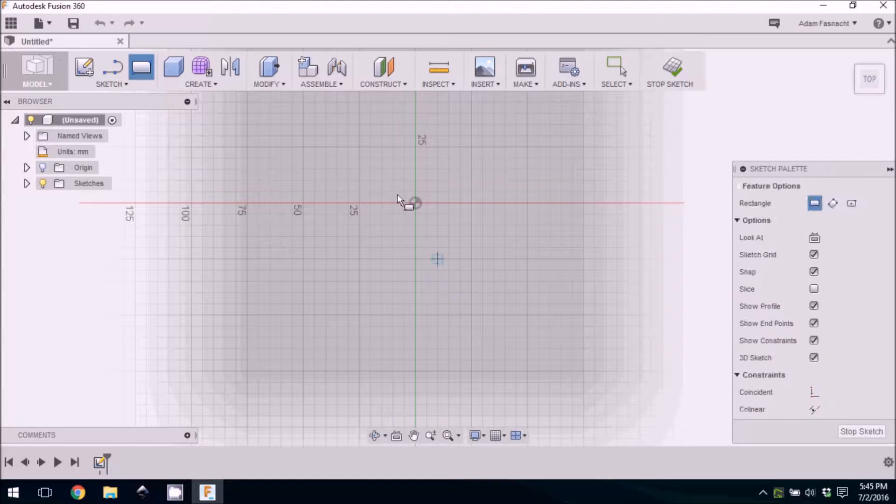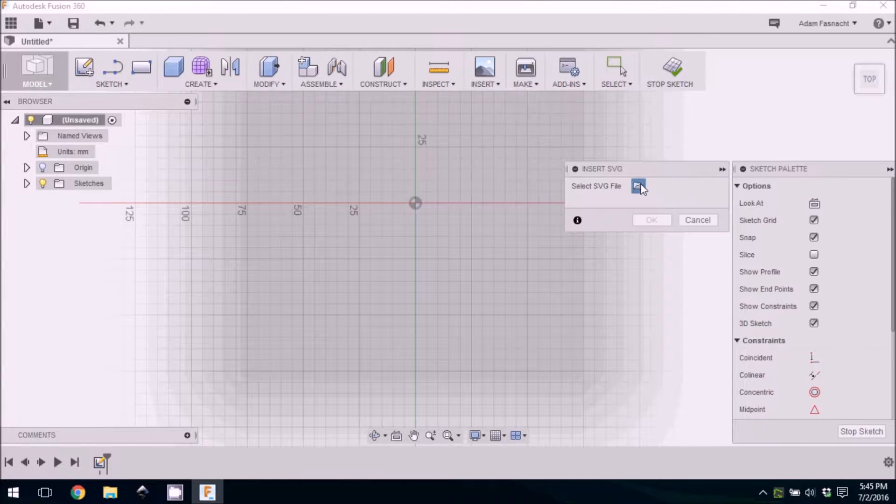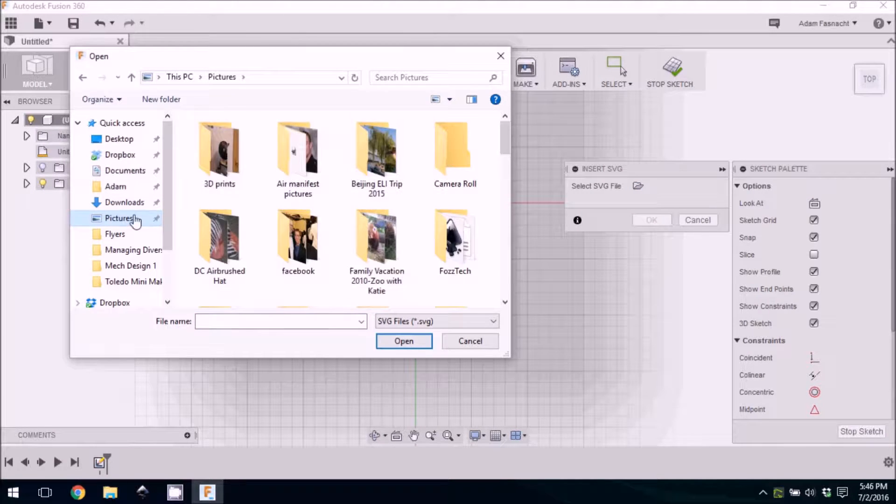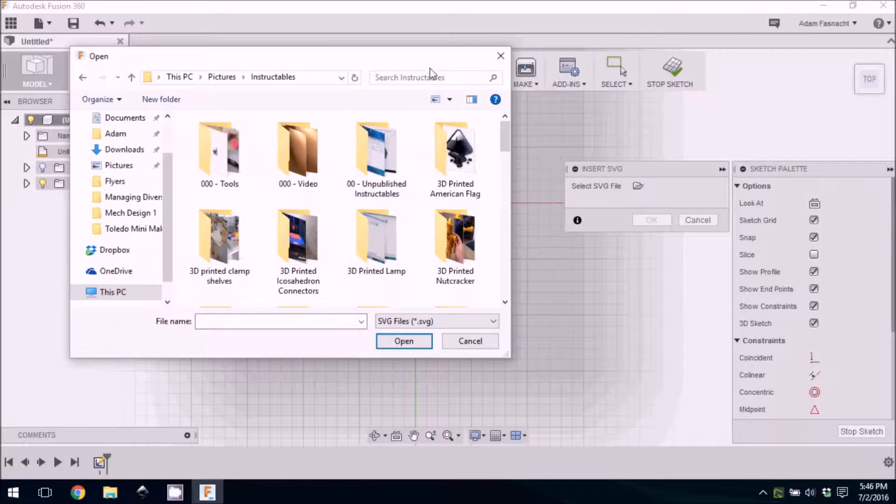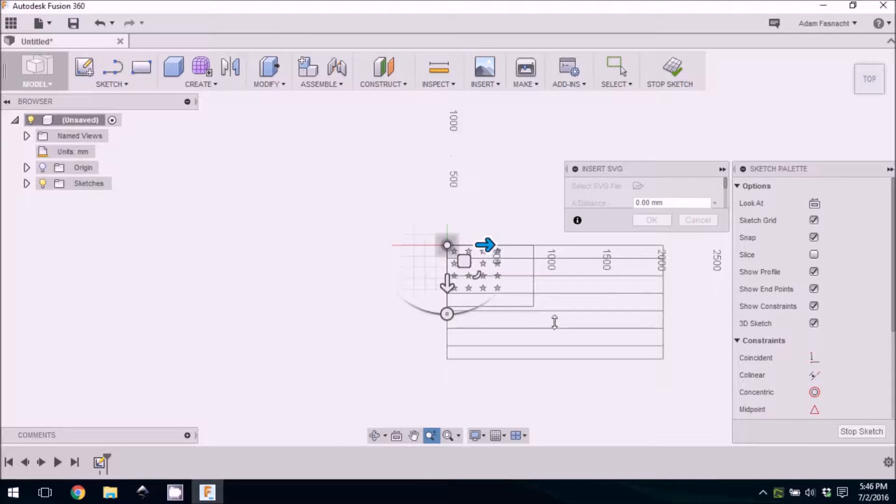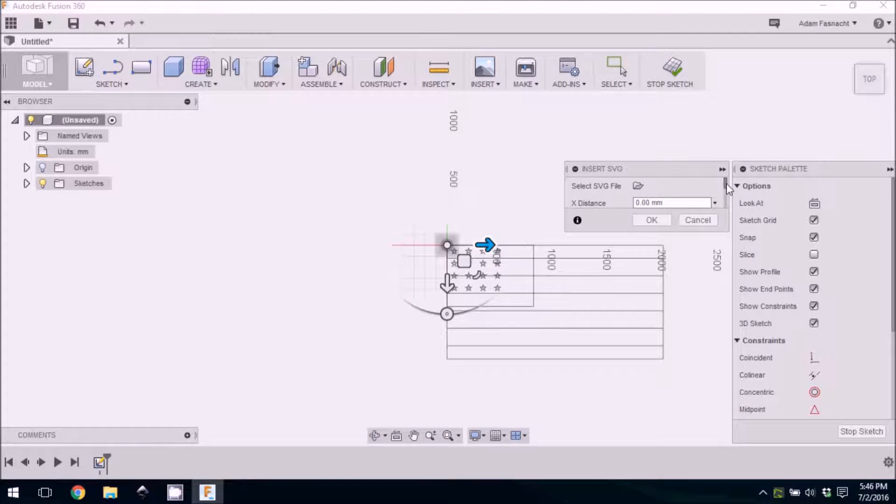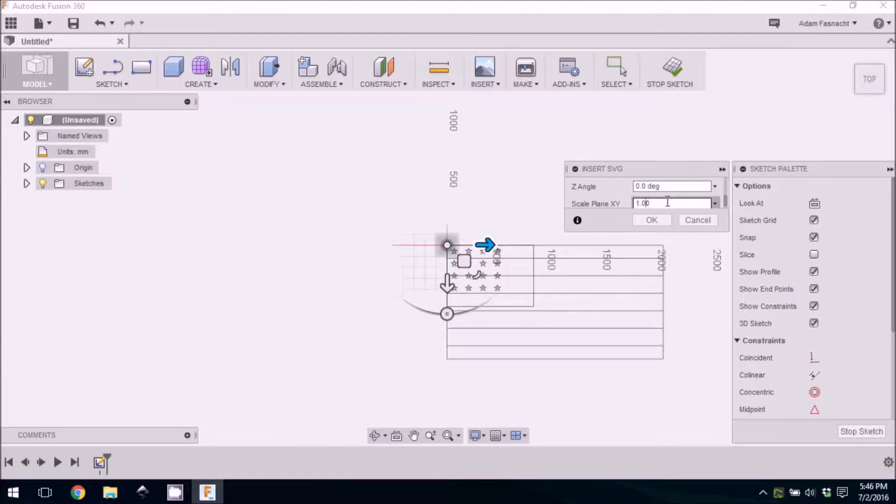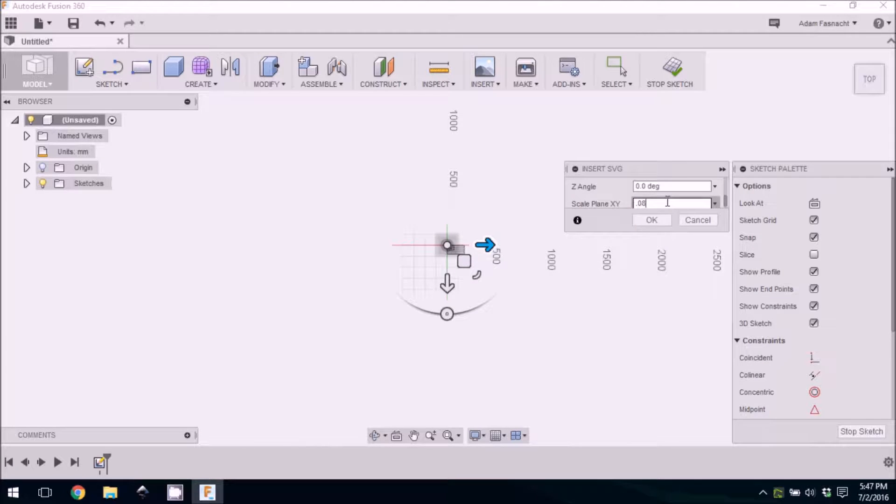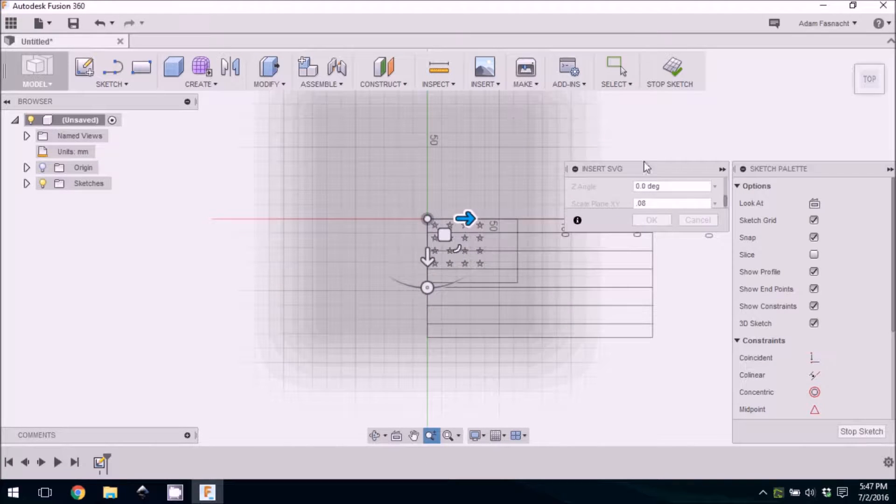In Fusion 360, we'll start a new sketch, then insert SVG and select the file. SVGs don't often come in scaled correctly, so we'll scale it down to 0.0075 times its original size, leaving a final width right around 150 millimeters.